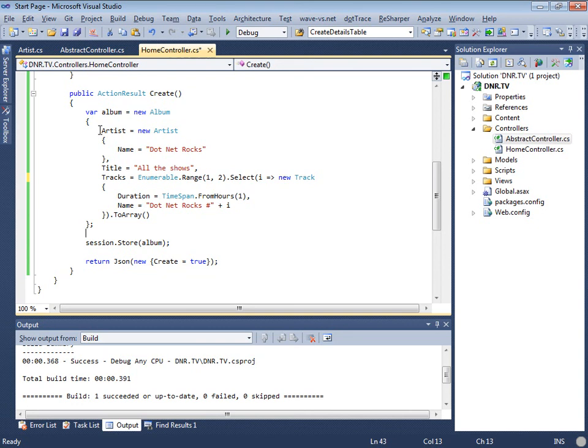The example I usually use is order and order lines. There is no sense in having an order line without an order — you never refer to an order line outside of its order anyway, so why make it a separate thing? It's only separate in relational databases because it's a list of things and there isn't a list data type. But as you've seen, it's very easy to just throw this into RavenDB and make it work.